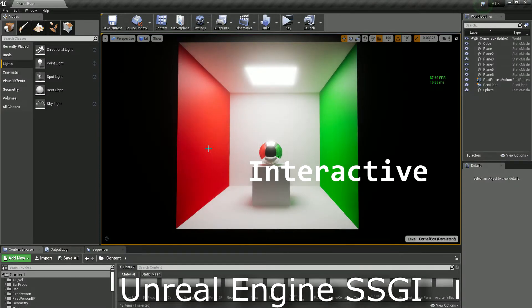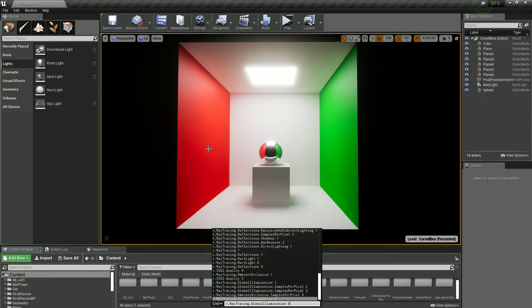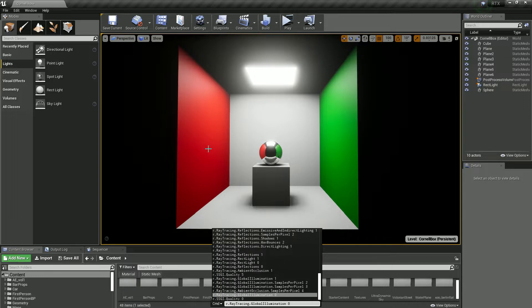Okay, this one is about Screen Space Global Illumination, a new feature in Unreal Engine for rendering that was added like three days ago. In this scene, we're going to turn off everything and I'm going to show